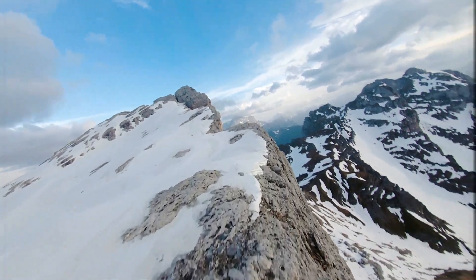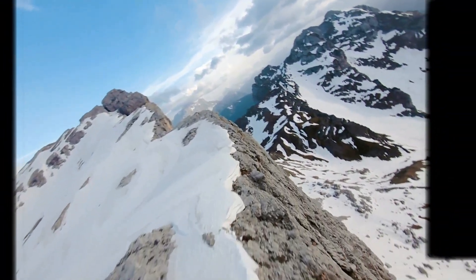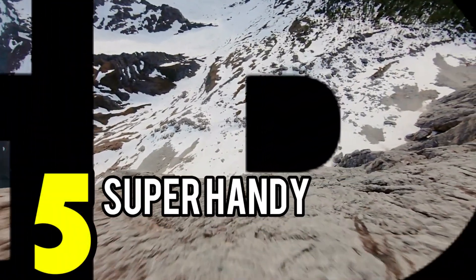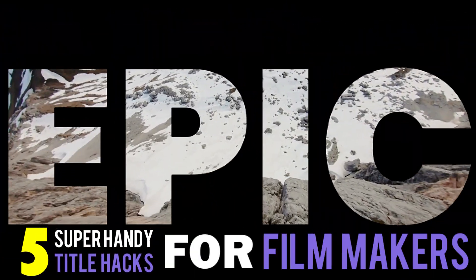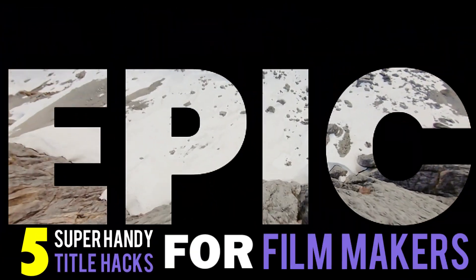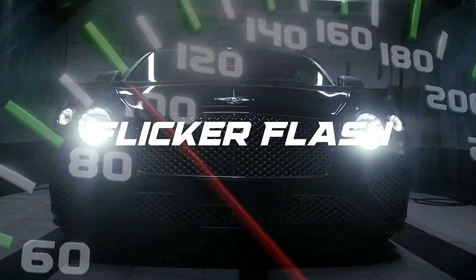Hey there awesome viewers! Welcome back to Sully Tutorials. In today's video I'm going to show you 5 super handy title hacks for filmmakers using Filmora 13. We'll kick things off with a quick preview of these 5 cool title effects.